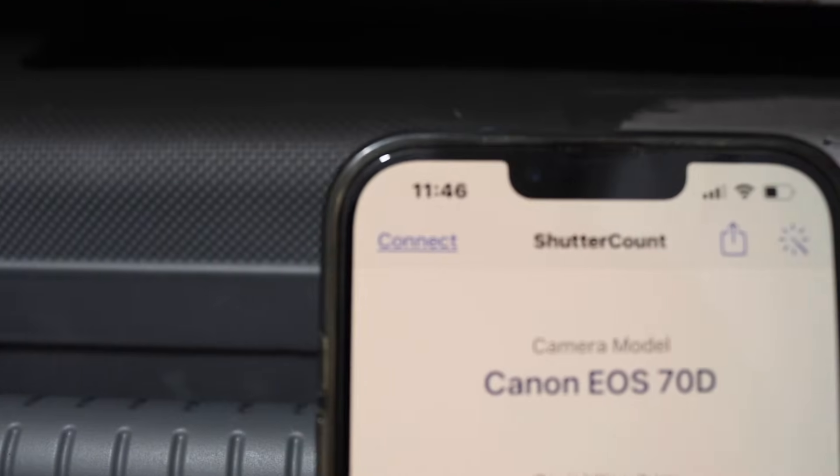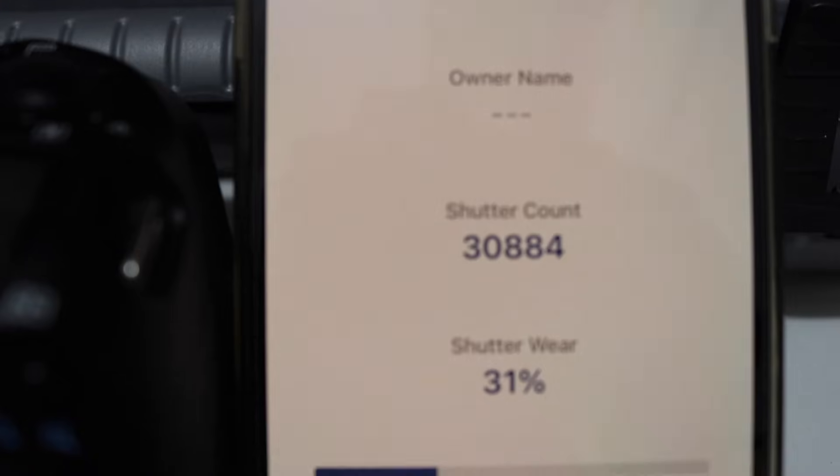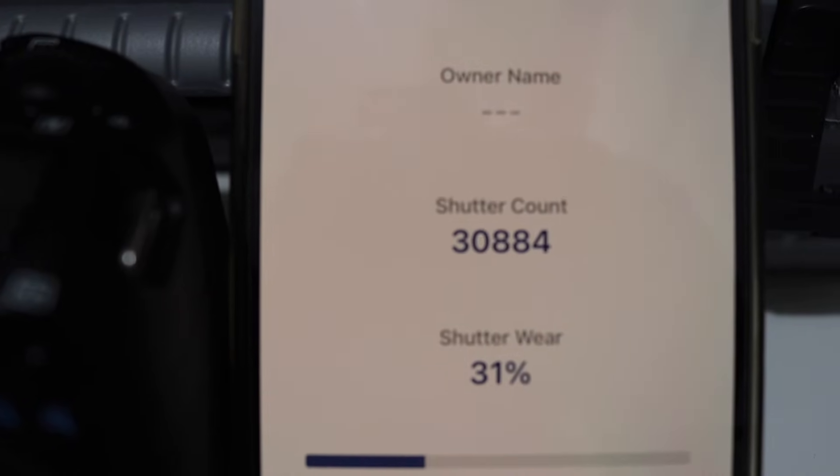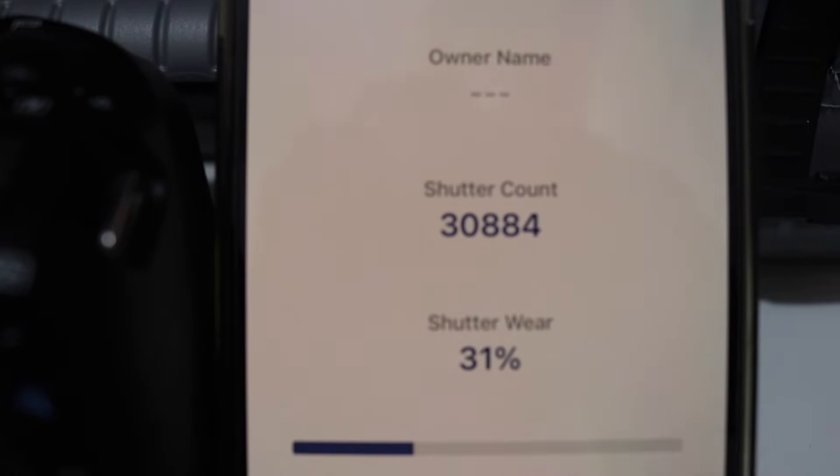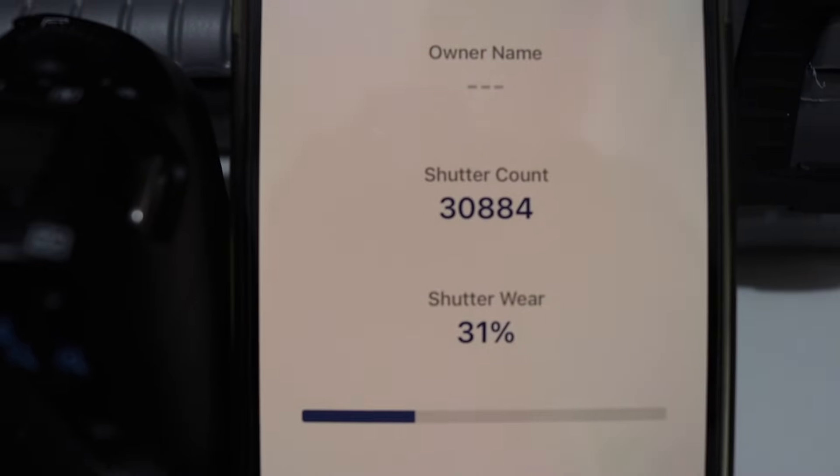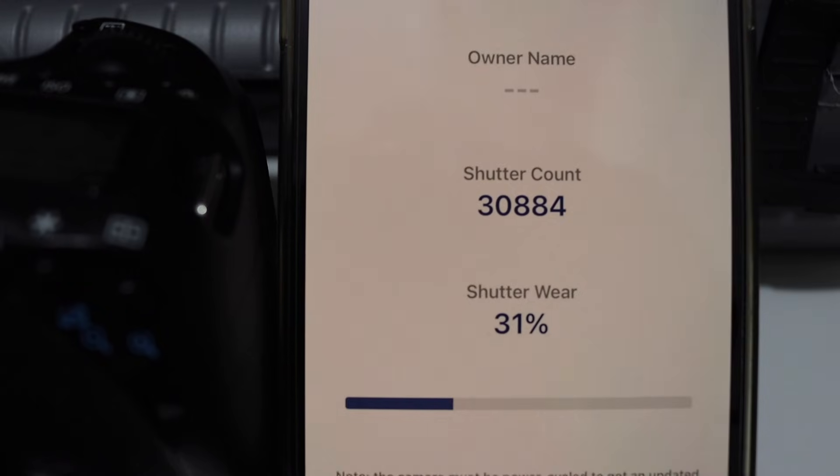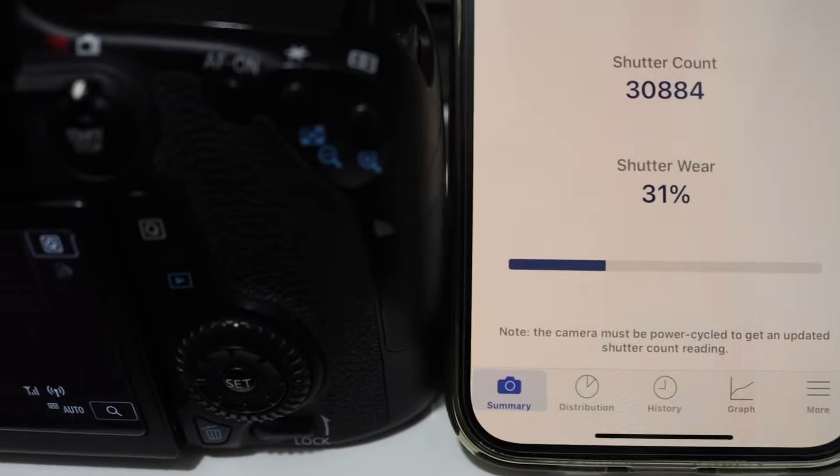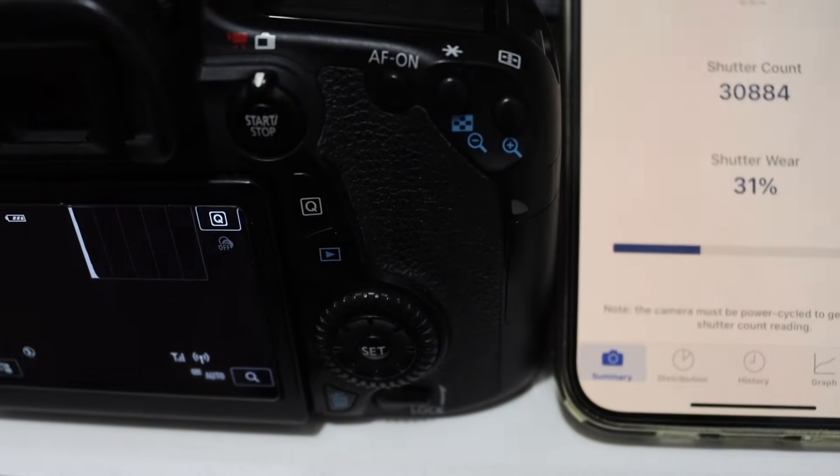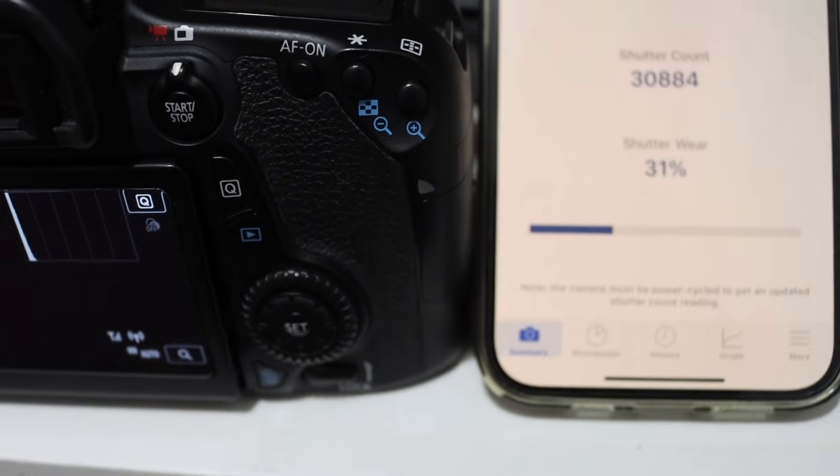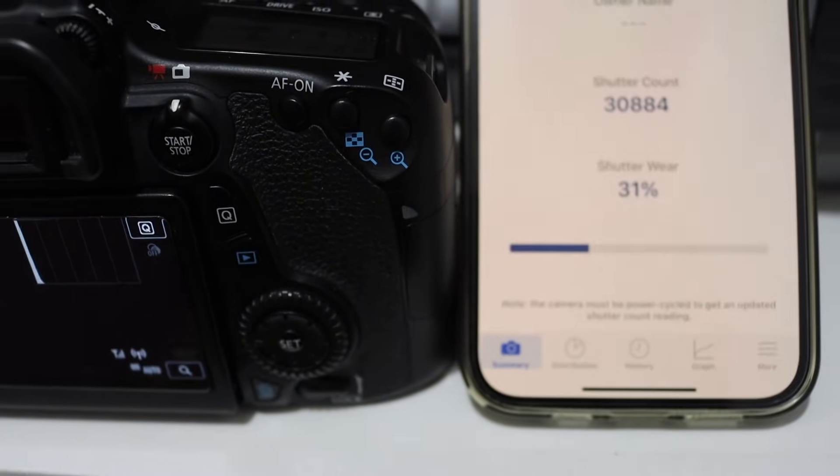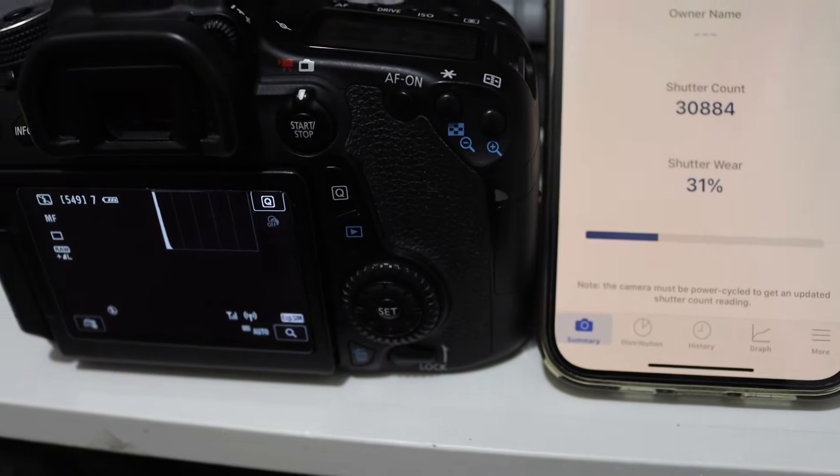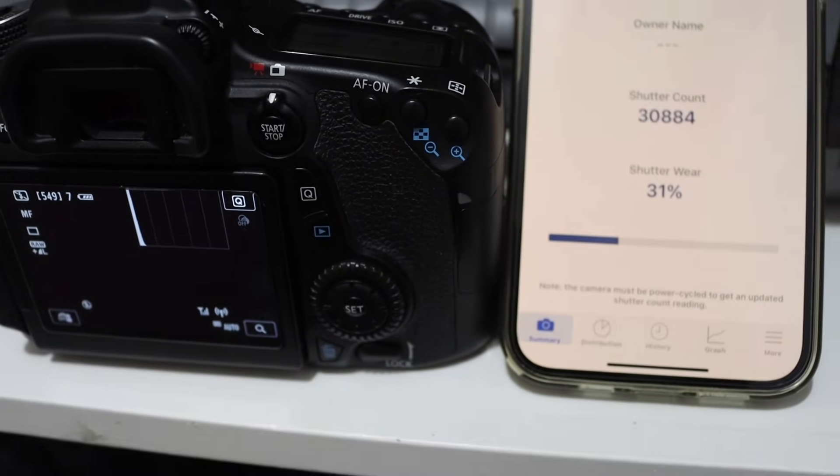As soon as you click OK, you should be able to see your camera and then it displays all the details. For example, you can see the shutter count 31% or how much it is. This way we can find out the shutter count of the Canon DSLR camera. Thanks for watching.